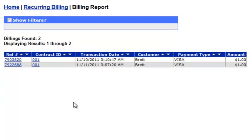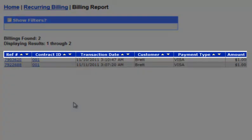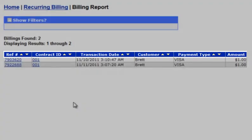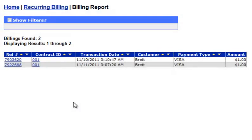The following screen will show you the Ref Number of the transaction, the Contract ID, the Transaction Date, the Customer, the Payment Type, and the Amount. Clicking the Ref Number will show you the full details of the transaction, while clicking on the Contract ID will show you all the information for that contract.